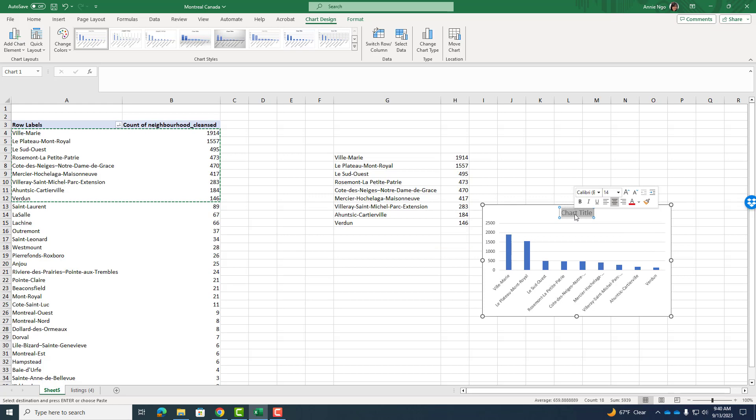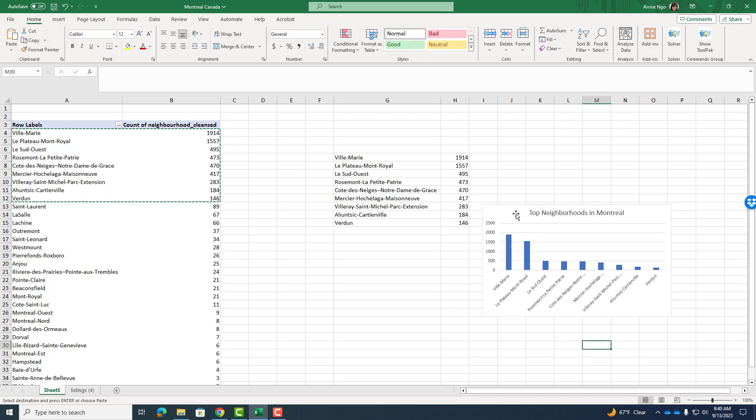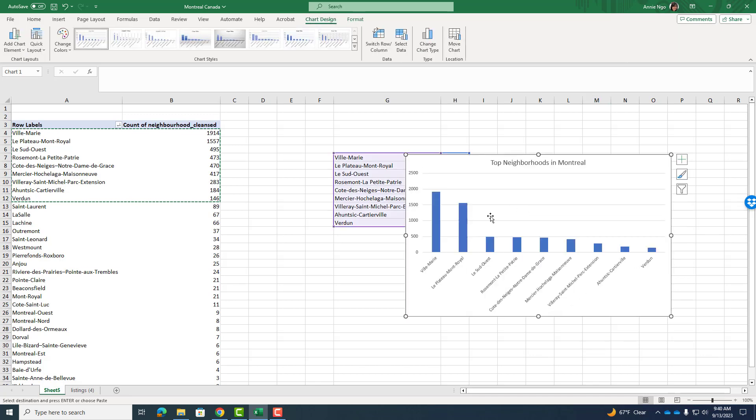You'll always want to label the bar chart so that when someone looks at it, they know what this means. I'm going to call this top neighborhoods in Montreal. So I'll go ahead and click away. It's kind of small. So I'll go ahead and just make it bigger.